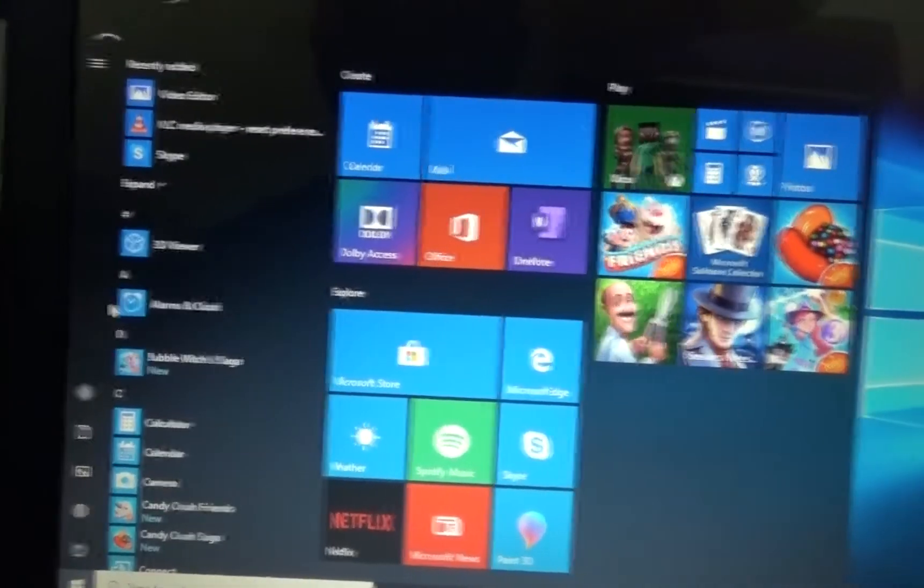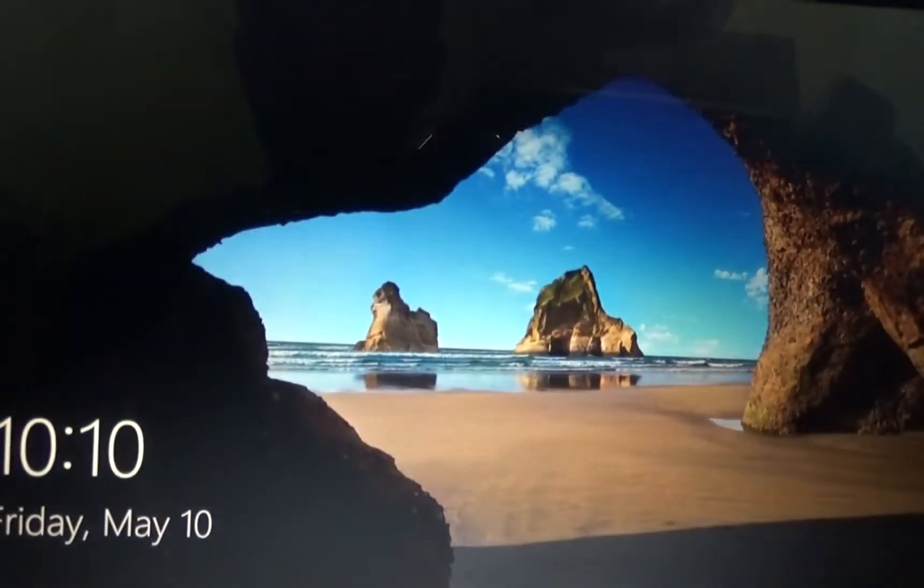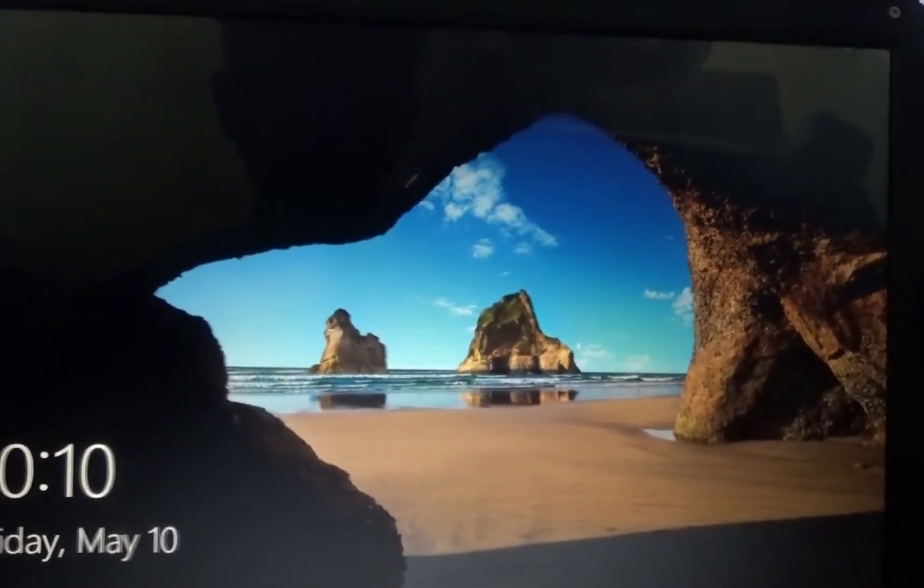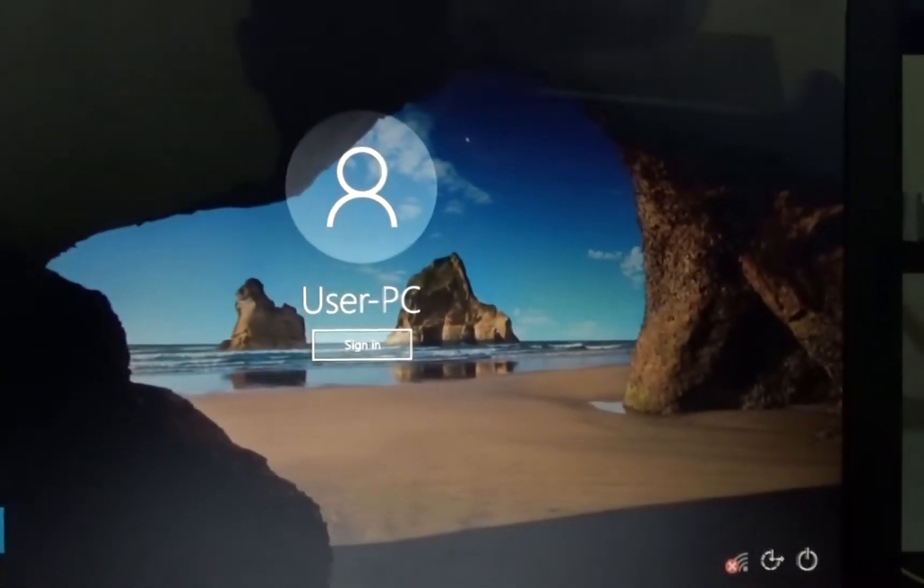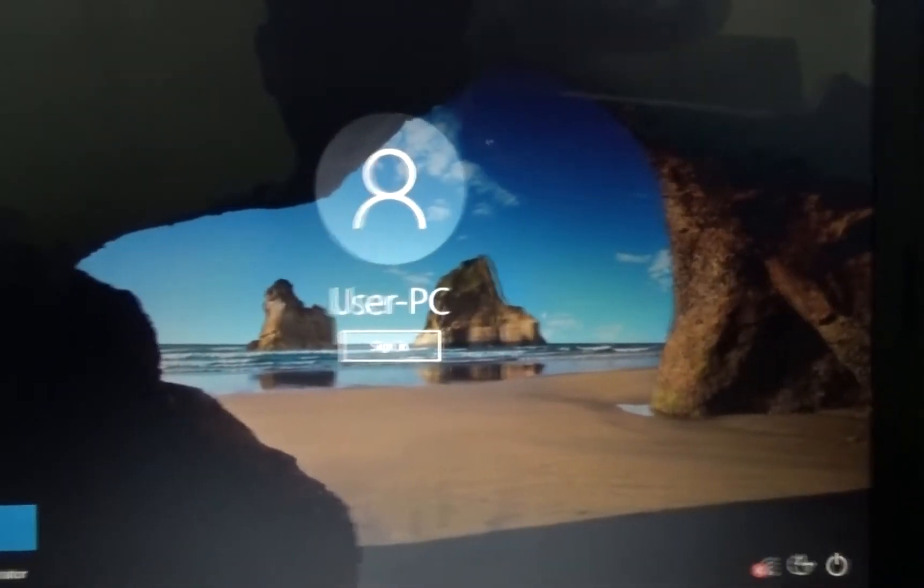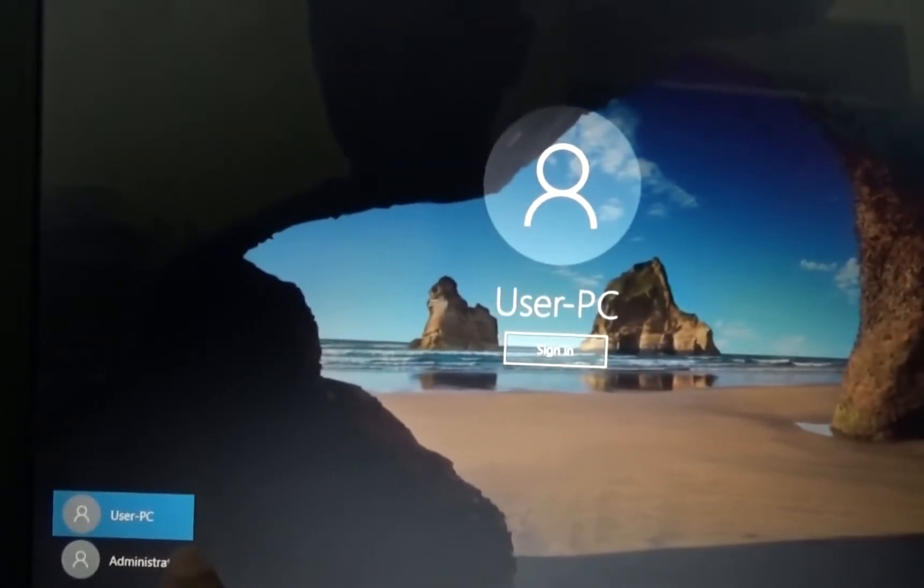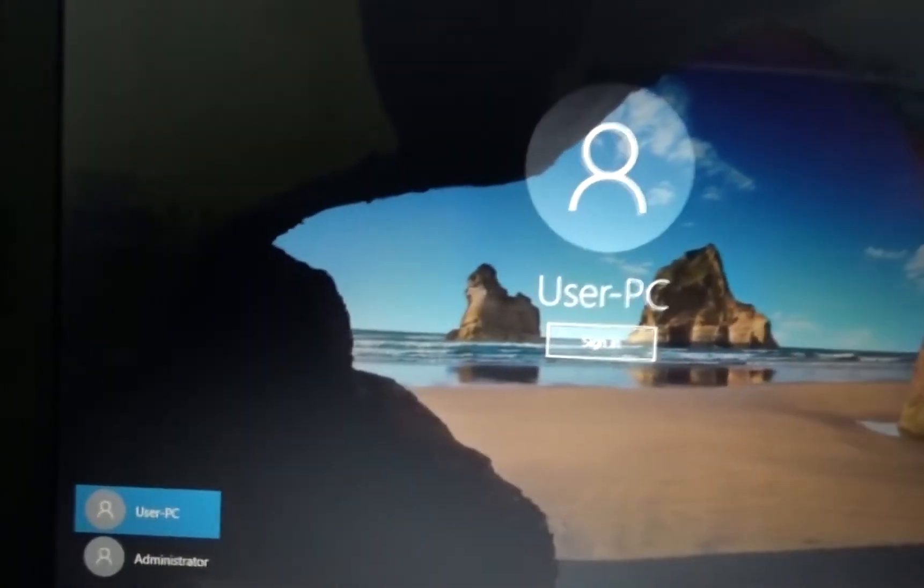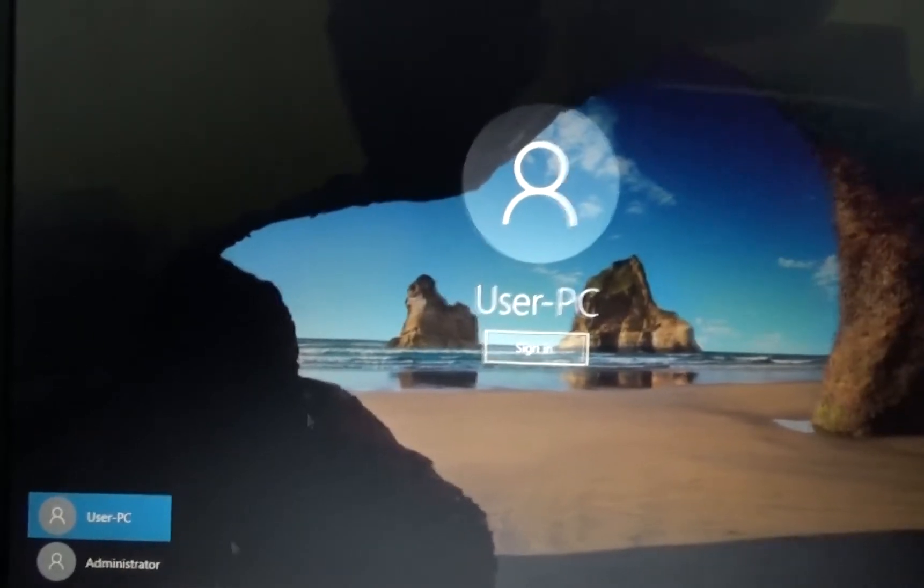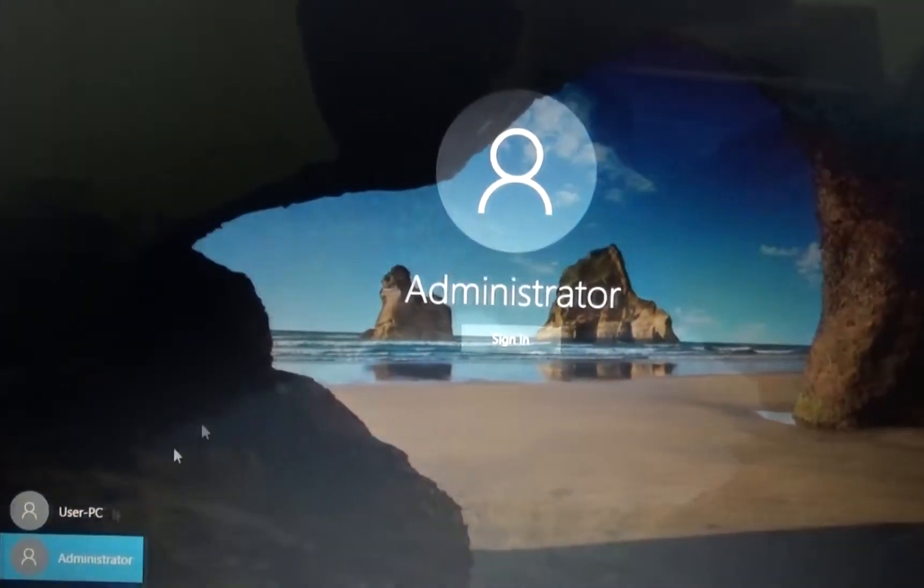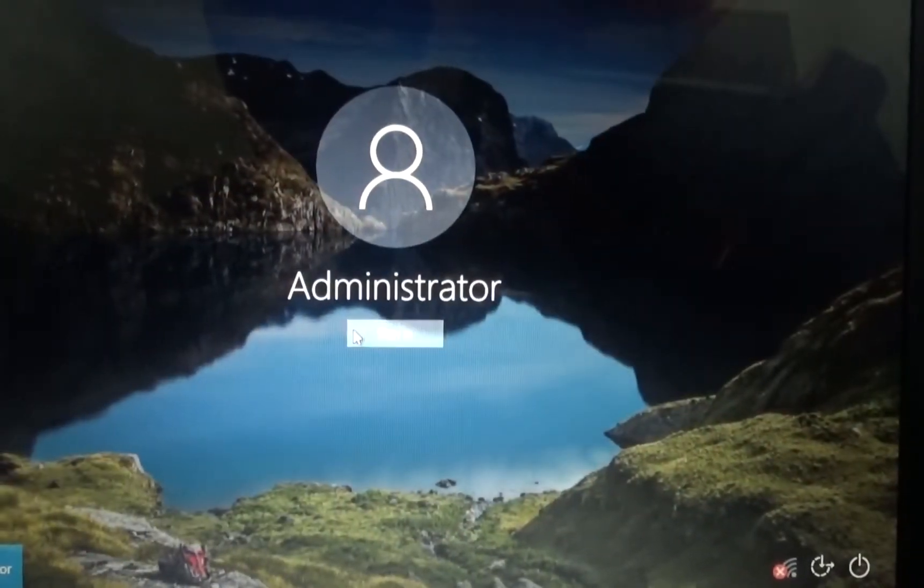I'm going to click on that and it should say sign out, change account settings, and lock. So you're going to sign out. It should say signing out and the moment you press enter you'll get two accounts at the bottom. You can see administrator account and your normal user PC account. You're going to click on the administrator account and click on sign in.